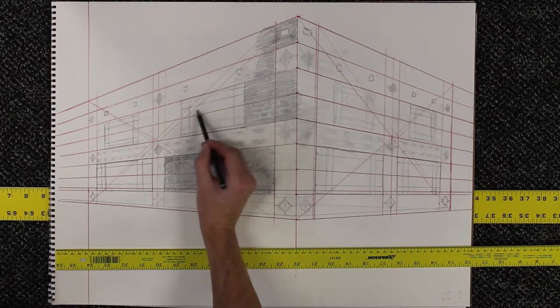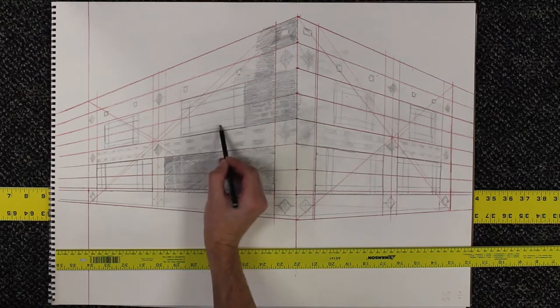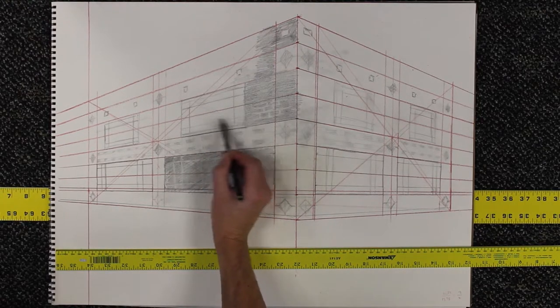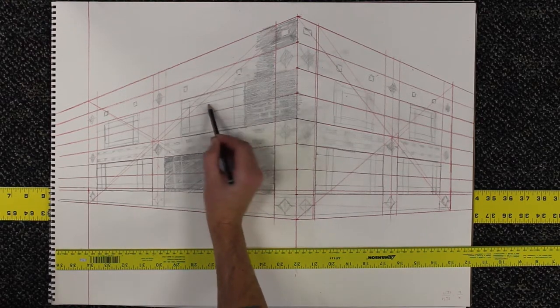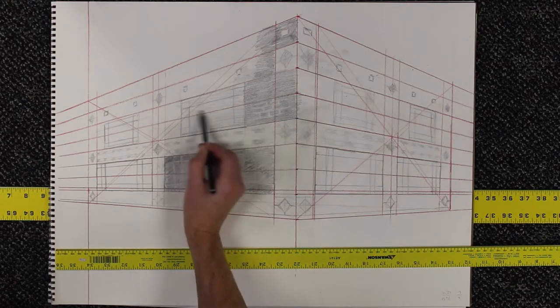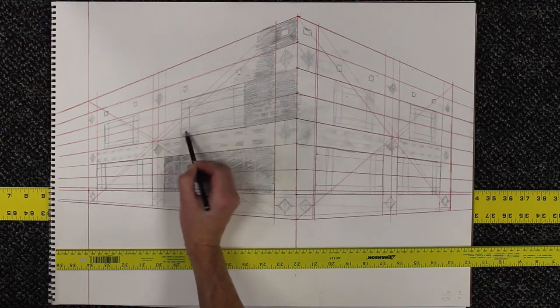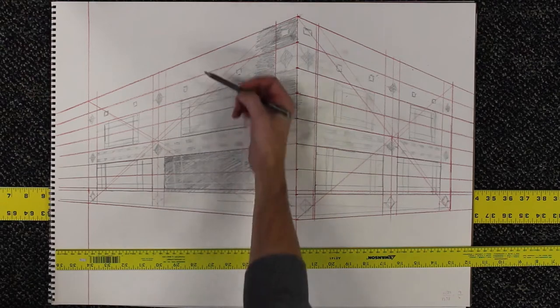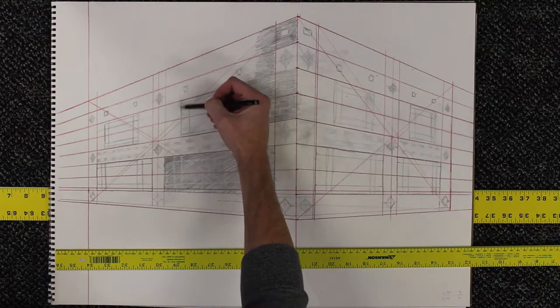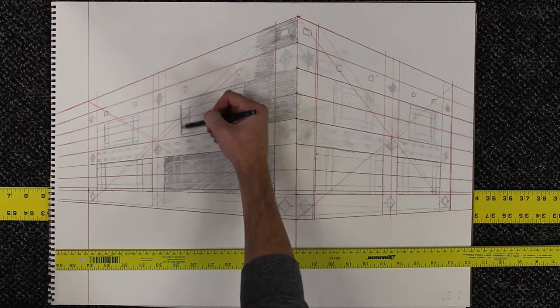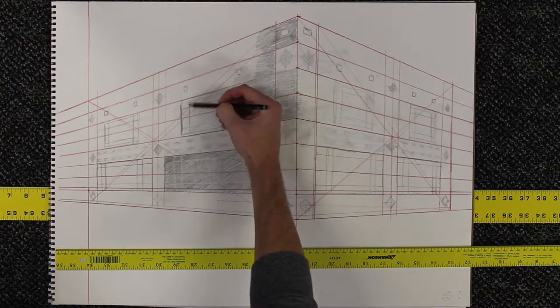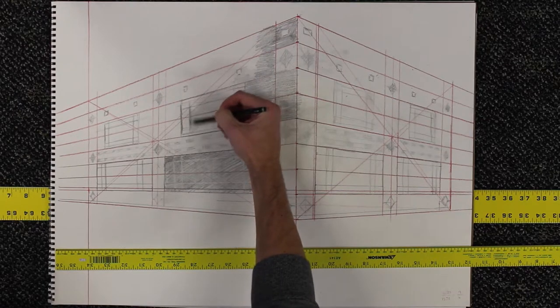This window is going to require a slightly different approach. It's lighter in value than the other window. So it's going to come in with a lighter tone because I think this is reflecting the sky.